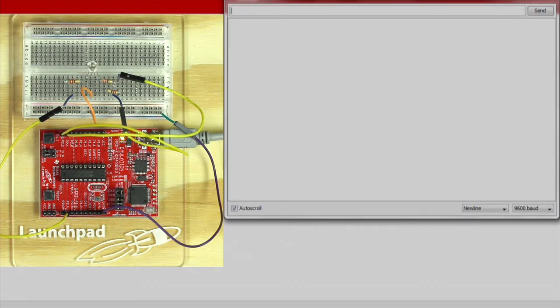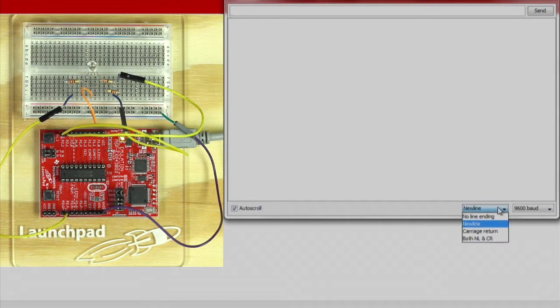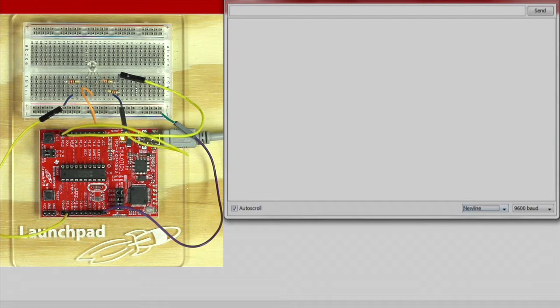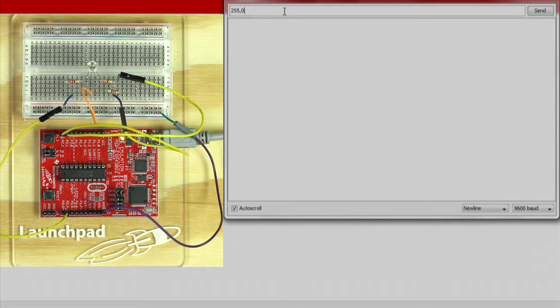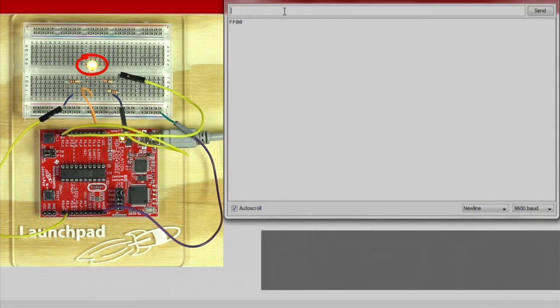Once you have programmed the launchpad, open your serial monitor. Make sure you have chosen to send a new line character when sending a message. Enter values between 0 to 255 for the lights in the format order of red, green, and blue.